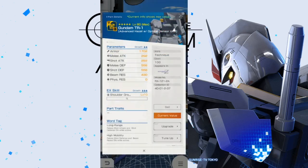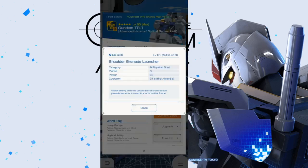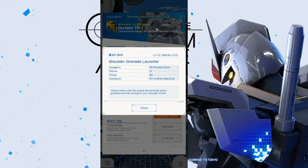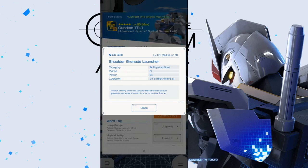Now, looking at the body unit, it's going to have pretty good armor. Everything else is going to be meh. Taking a look at the EX skill, we got the shoulder grenade launcher. Physical shot, you got D, B+, which is pretty good. The first time is going to be six seconds. Attack enemy with the double barrel break action grenade launcher stowed in your shoulder frame.